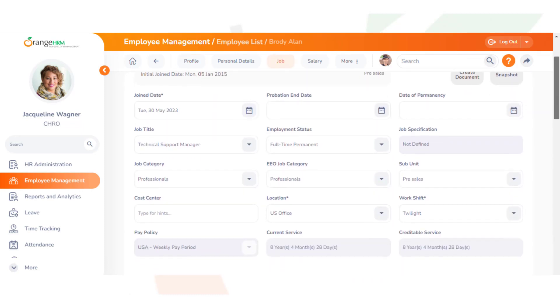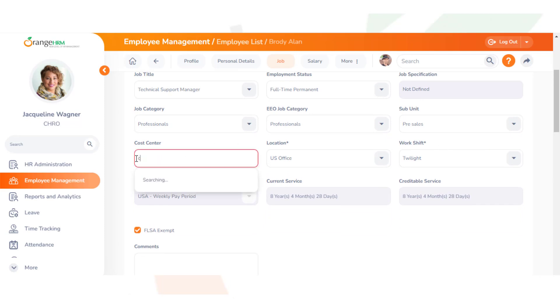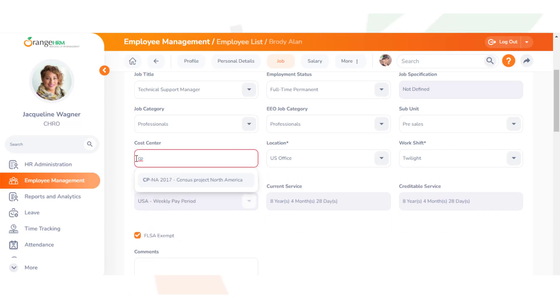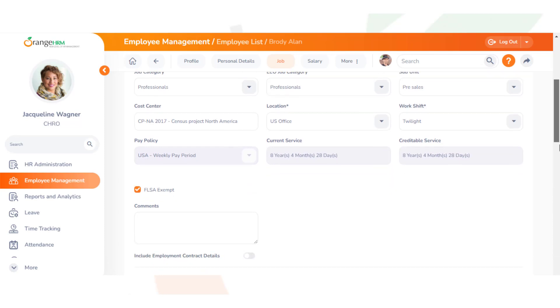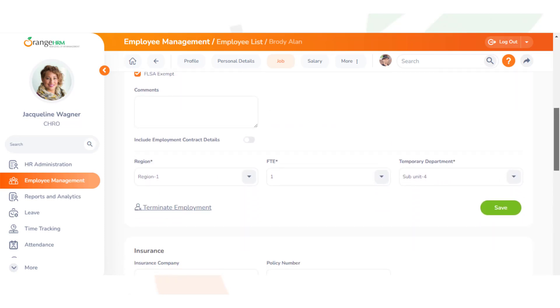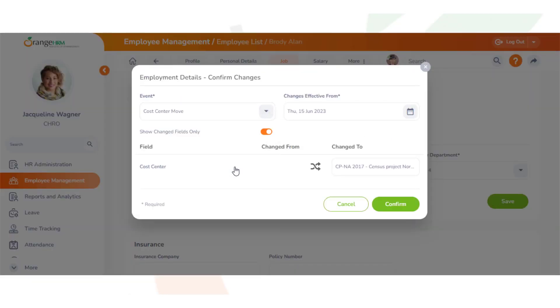We can look for our cost center and add our employee there. We have CPNA, Census Project North America 2017. We click save and put cost center move, confirm, and we successfully saved an employee.